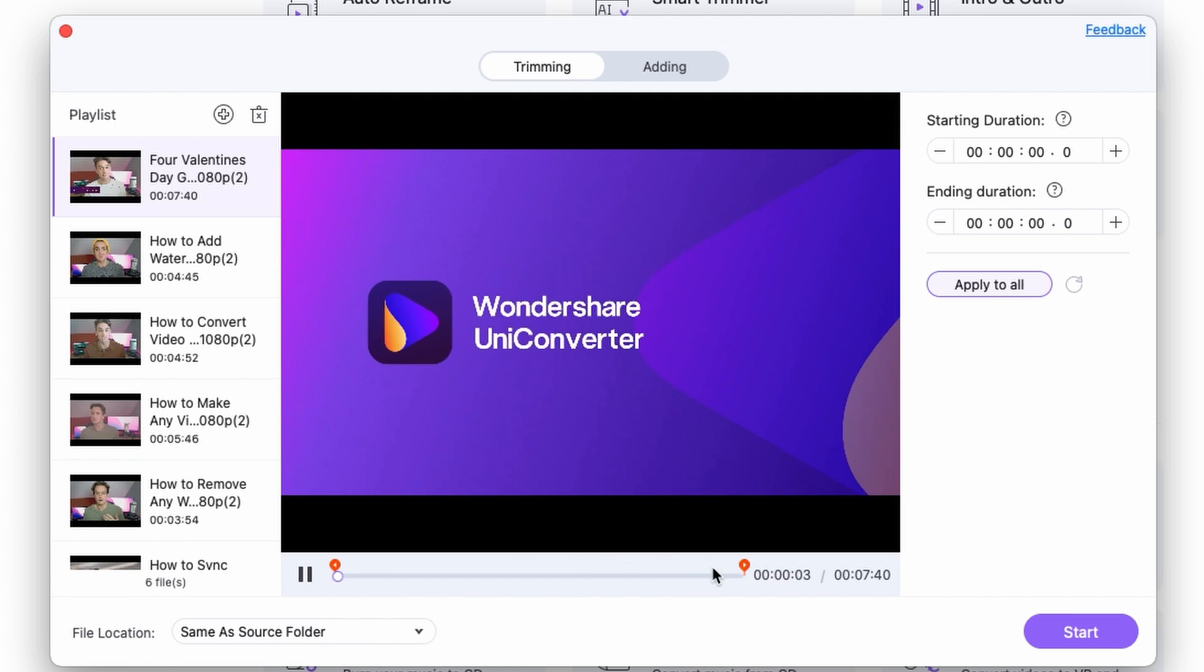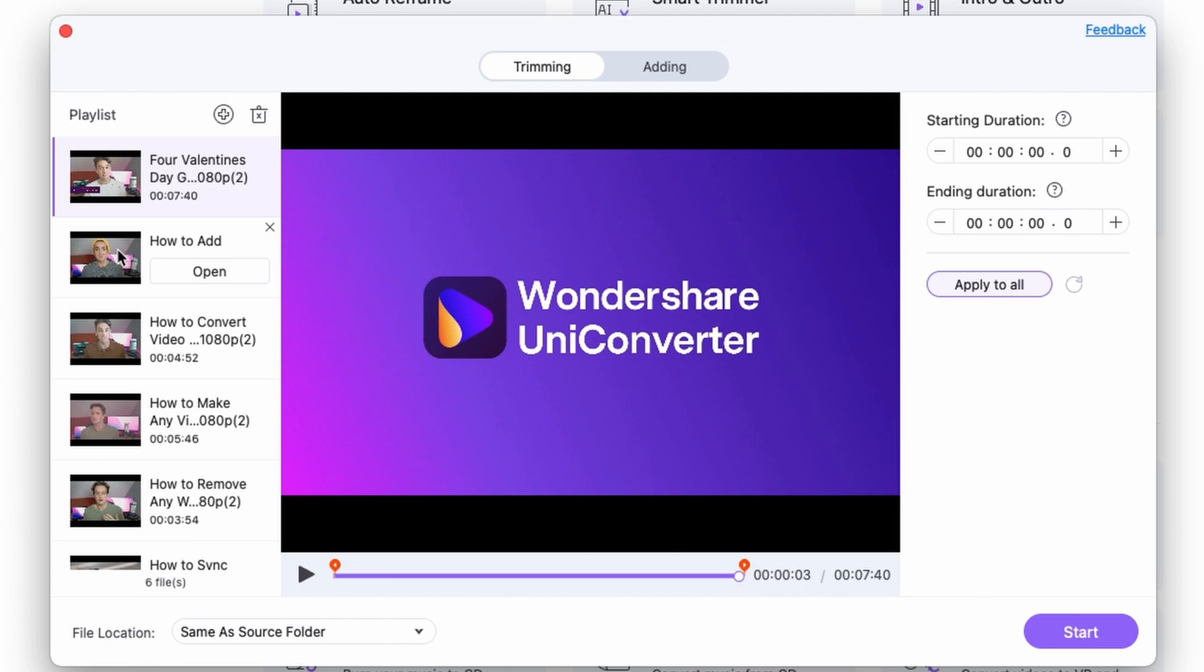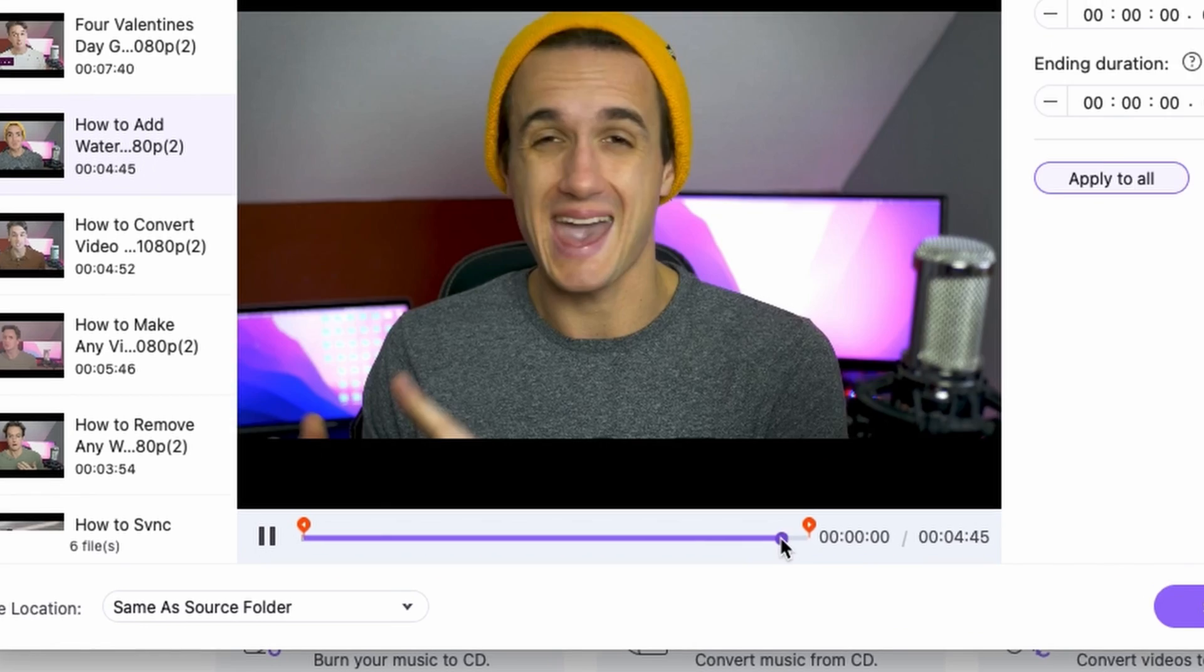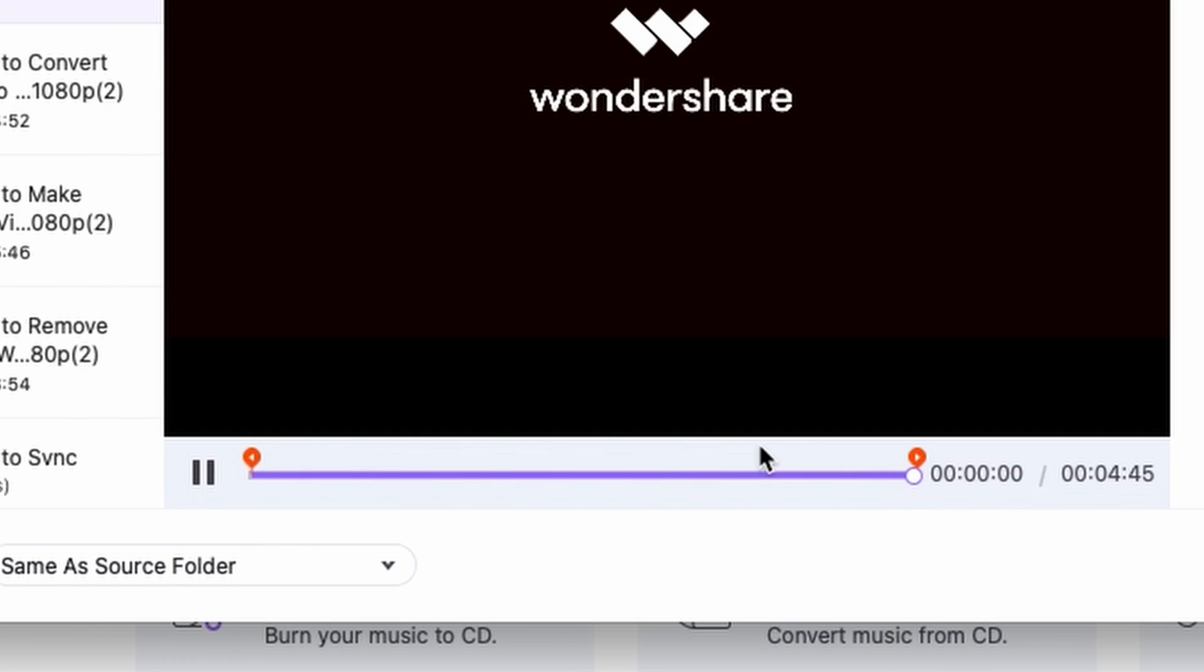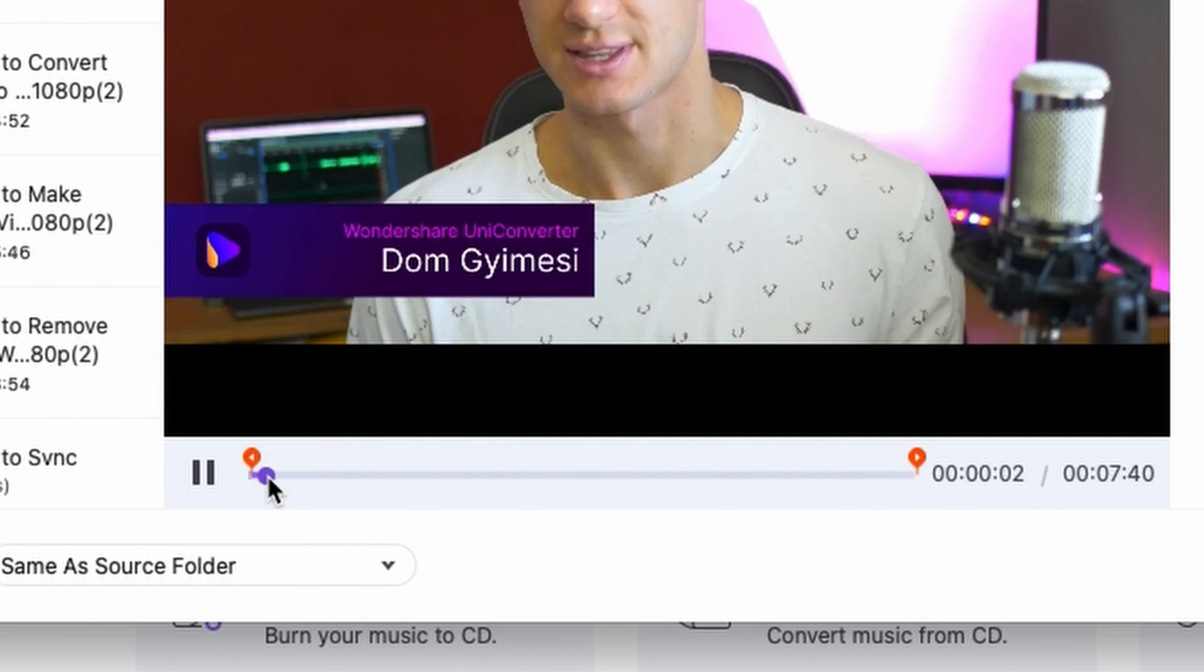Now as you can see, all of these videos have the same intro and same outro. So what I'm going to do is trim the beginning and the end.